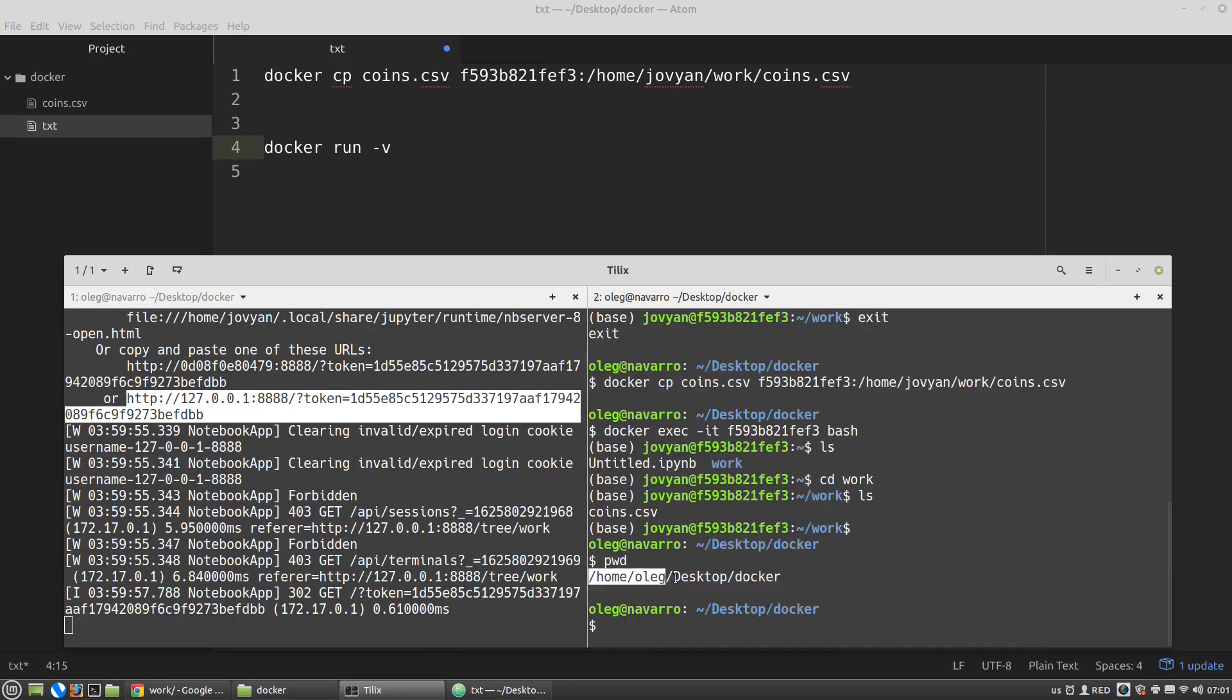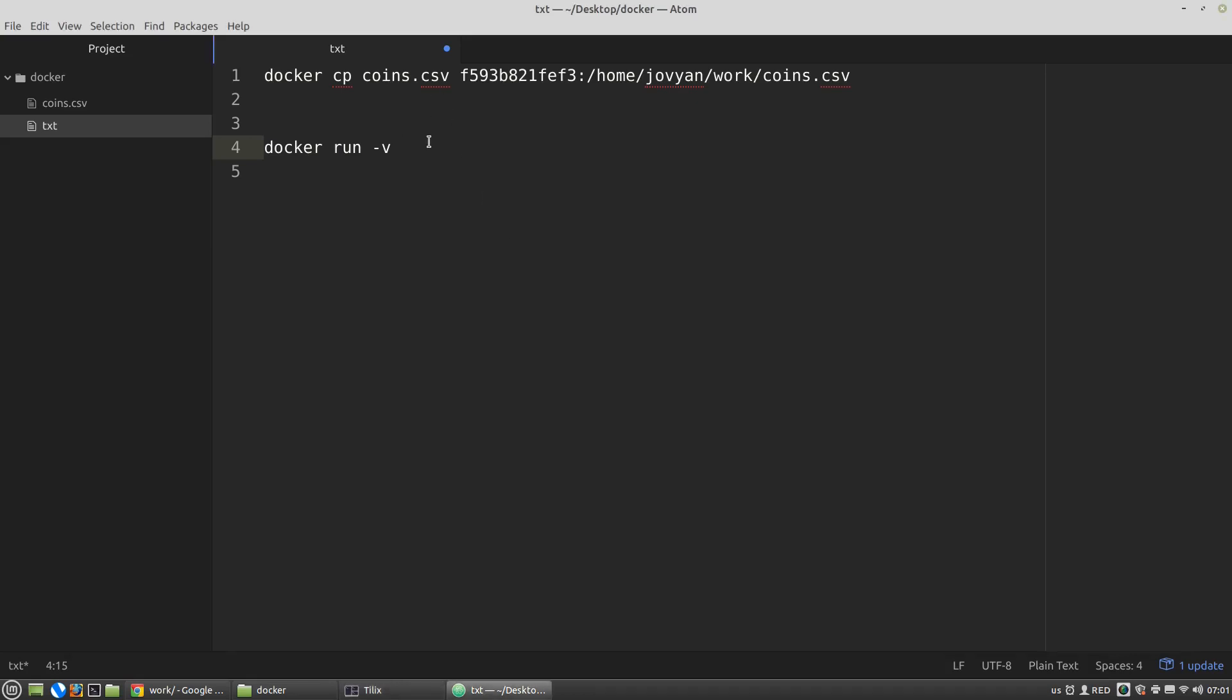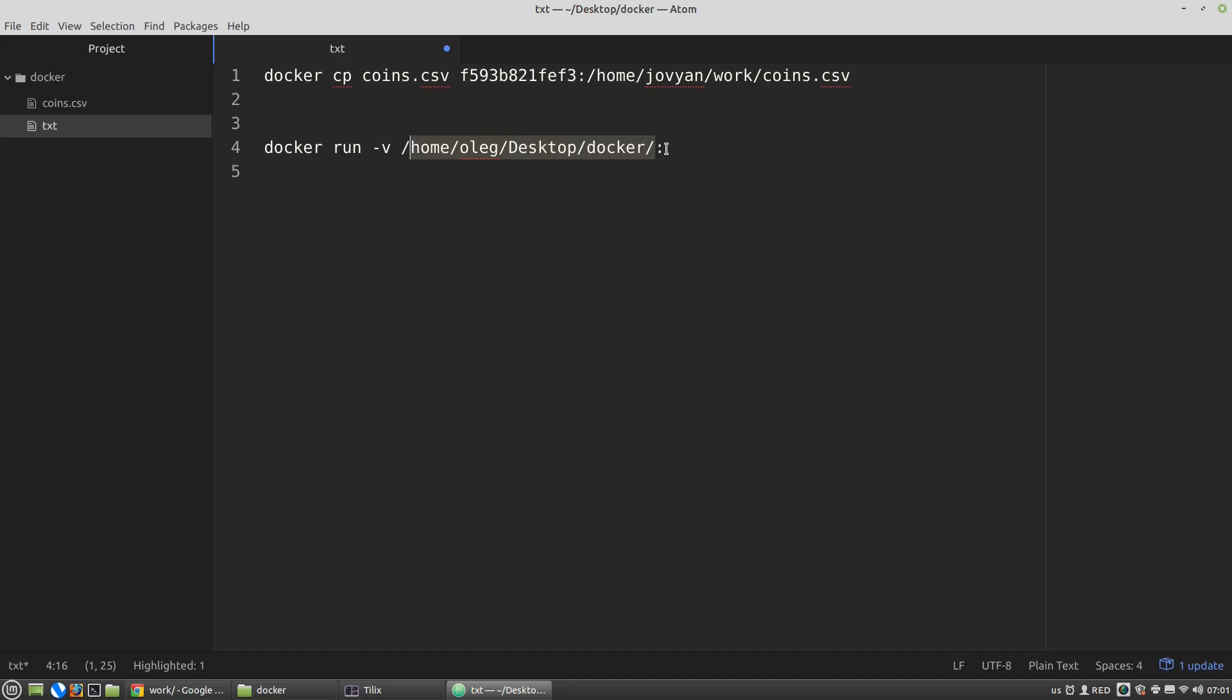Let's copy it... copy... trailing slash then colon and again after the colon I have to specify the corresponding path that will be used inside the docker container. Before the colon is my local directory. After the colon the directory inside the container.